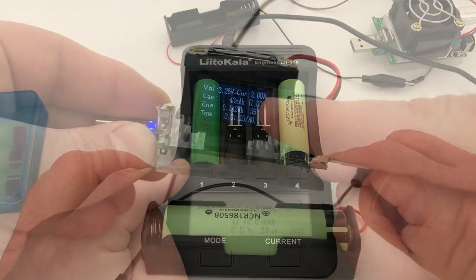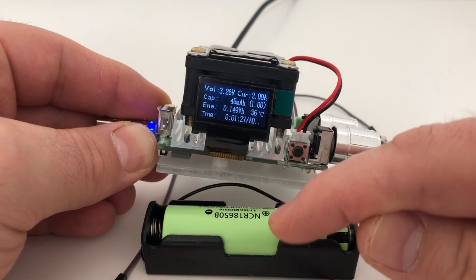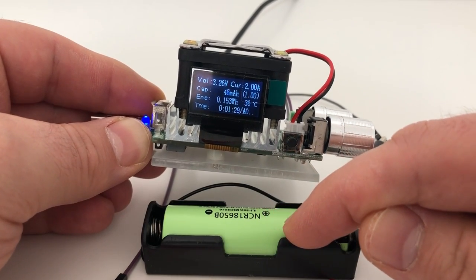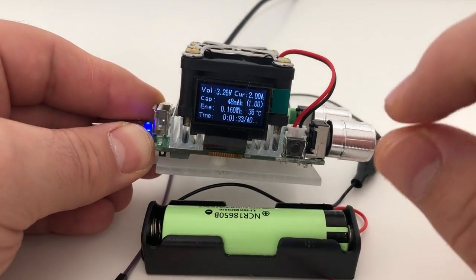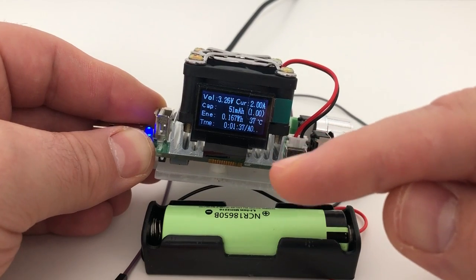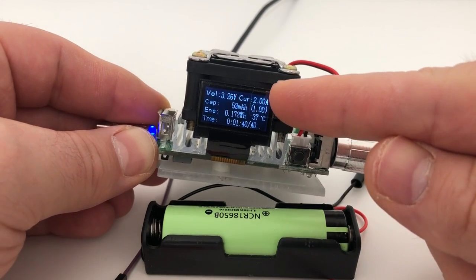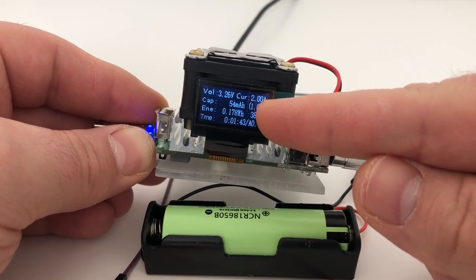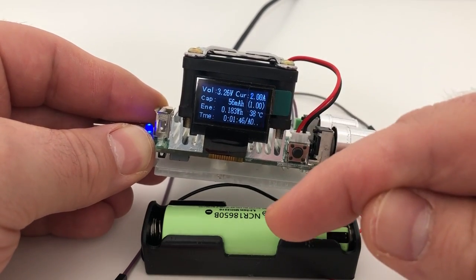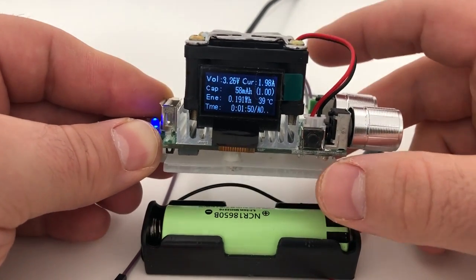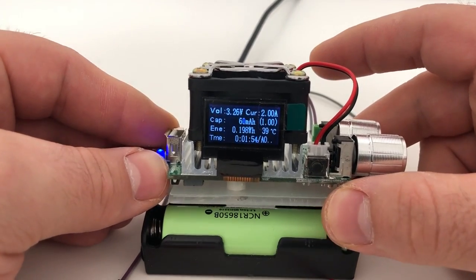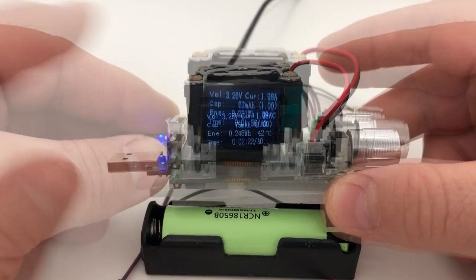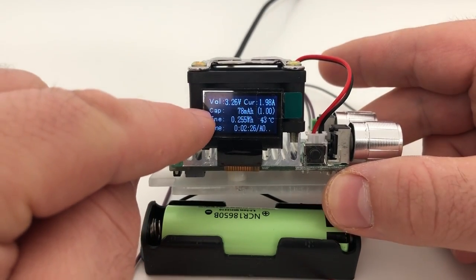So because I set it to 2 amps, I expect the cell to be discharged in one hour 40 minutes. So it's a good thing to know because you don't have to go and check every half an hour or every hour. So if you set the amperage as you want for the discharge, you can calculate the time, except if the cell itself is fake and has less capacity, that means the discharge time would be way less.